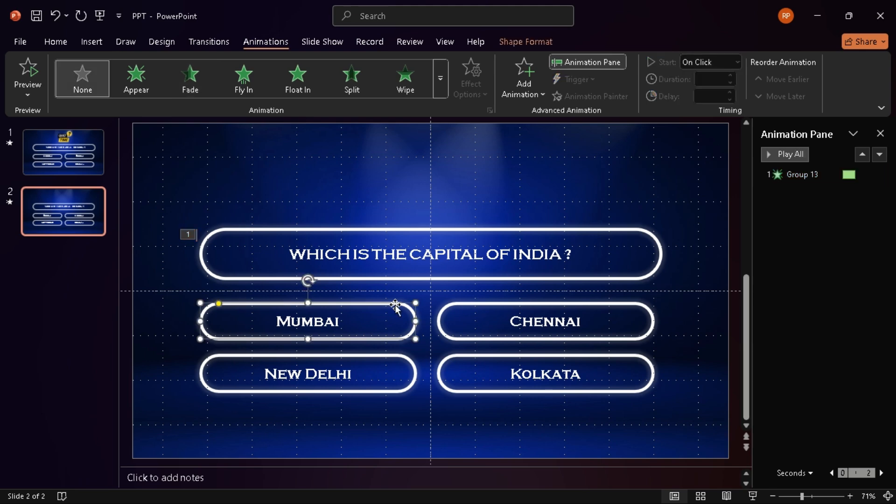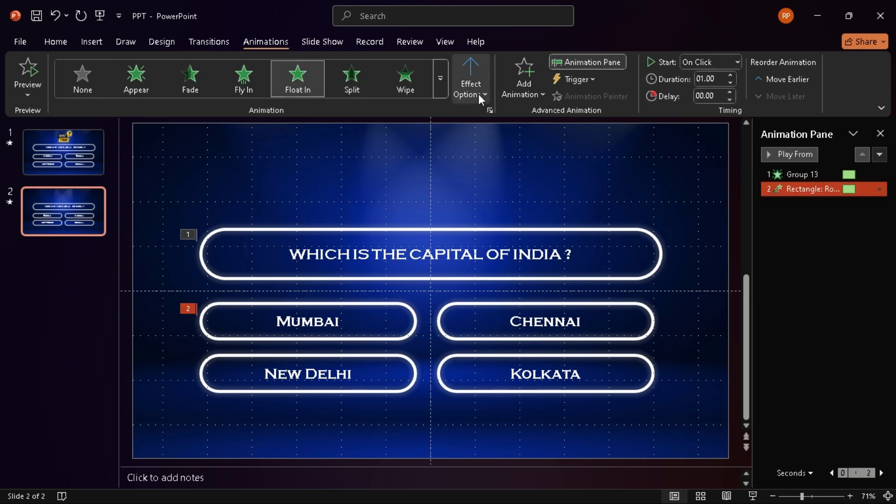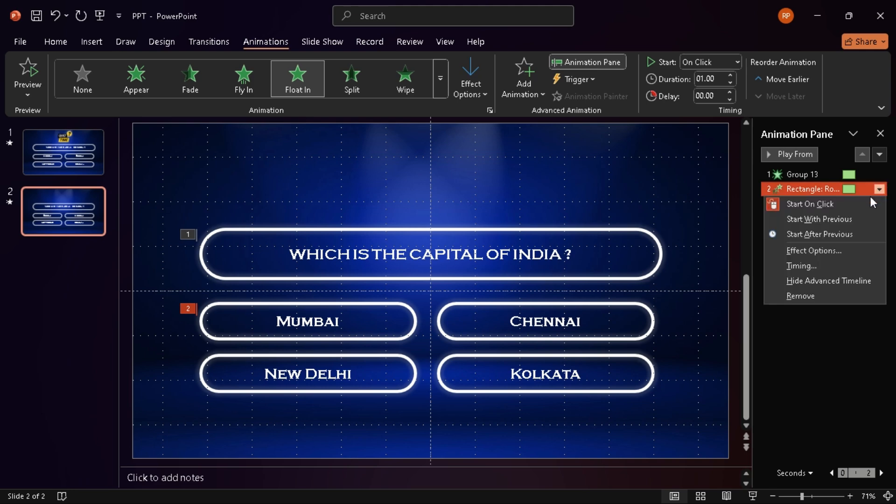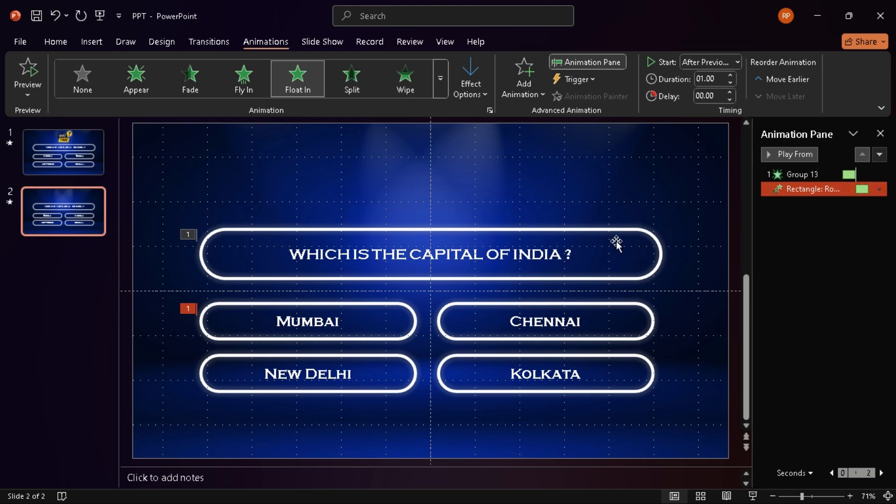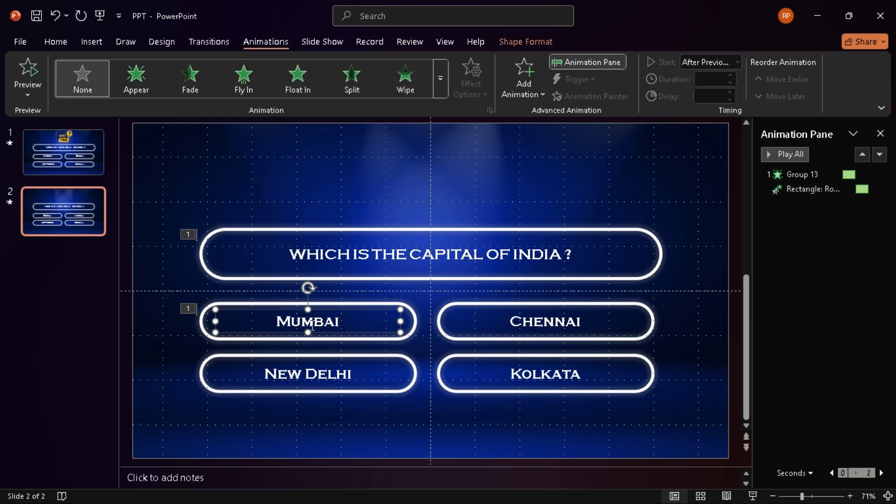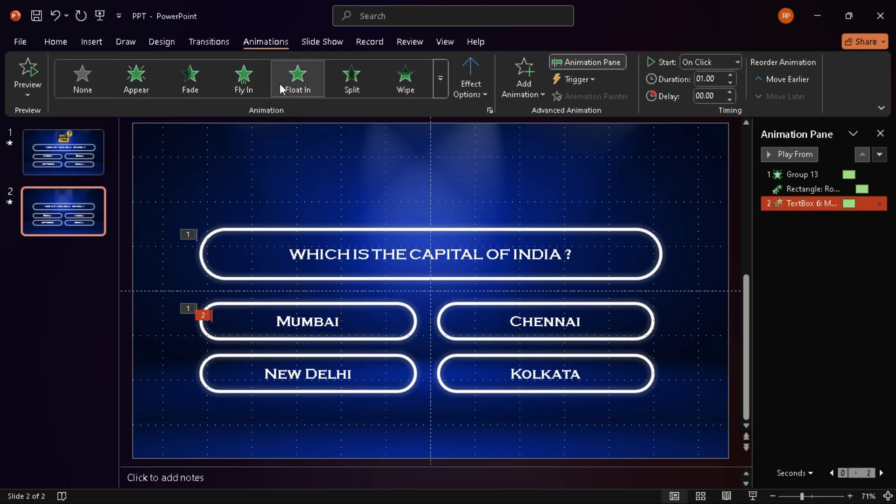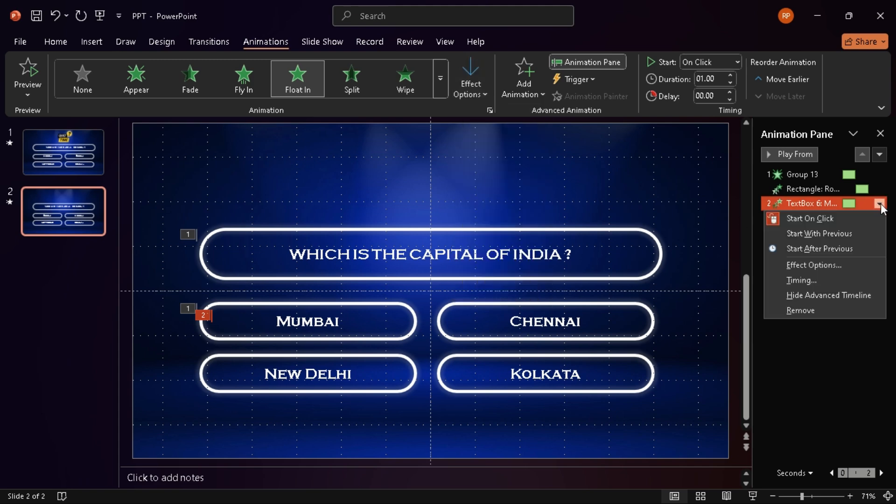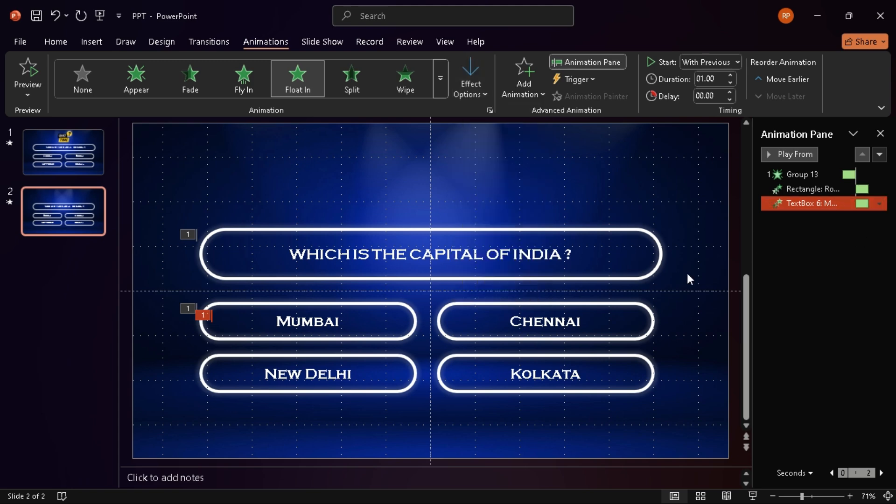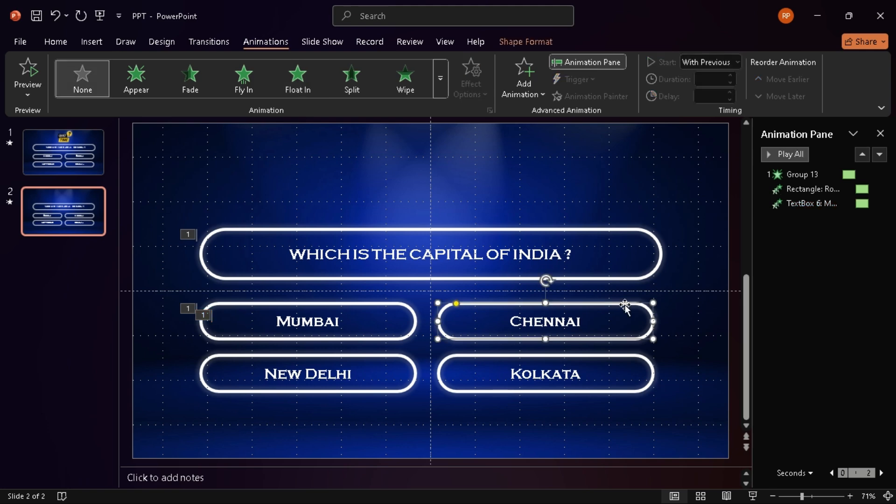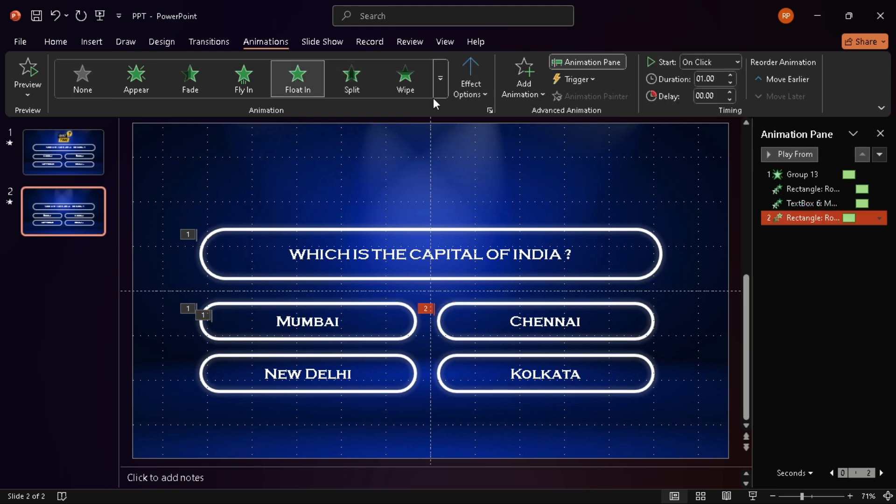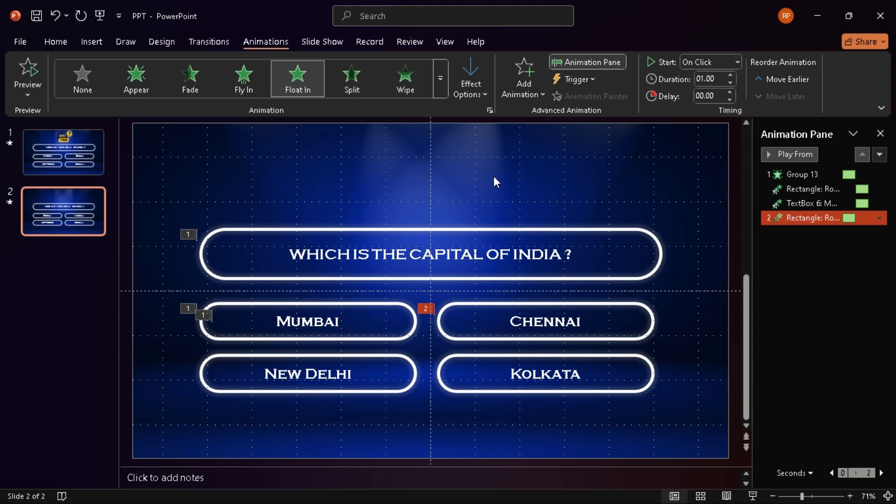For option A, I select the shape first, add a float-in animation, set the direction to flat down, and start it after previous. Then I do the same for the text, but this one starts with previous. I follow the same process for options B, C, and D. Shape floats in, text floats in right after.